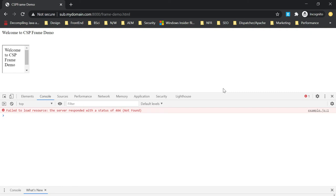Let us now see what is frame-ancestors in CSP. The Content Security Policy frame-ancestors directive specifies valid parents that may embed a page using frame, iframe, object, embed, or applet. The supported directive values are none, self, and origin URLs. Self can be combined with origin URLs, and it supports a list of origin URLs allowed to iframe the page. You can enable wildcard entries for origin URLs — for example, *.example.com allows iframing from all subdomains of example.com. Setting none is similar to X-Frame-Options deny; setting self is similar to X-Frame-Options same-origin.